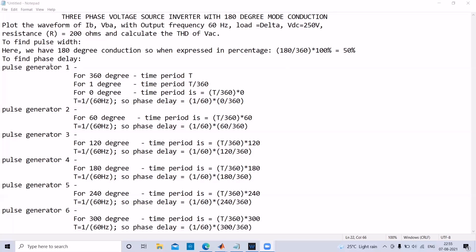The next parameter we need is the phase delay. Phase delays for pulse generators 1 to 6 are given here. Each pulse generator will be turned on after 60 degrees of conduction. For 360 degrees of one cycle we have time period T, so T by 360 is the phase delay for 1 degree. For pulse generator 1 it is T by 360 into 0. Pulse generator 2 will be turned on after 60 degrees, so the phase delay is T by 360 into 60. Here T equals 1 by 60 because frequency is 60 hertz.